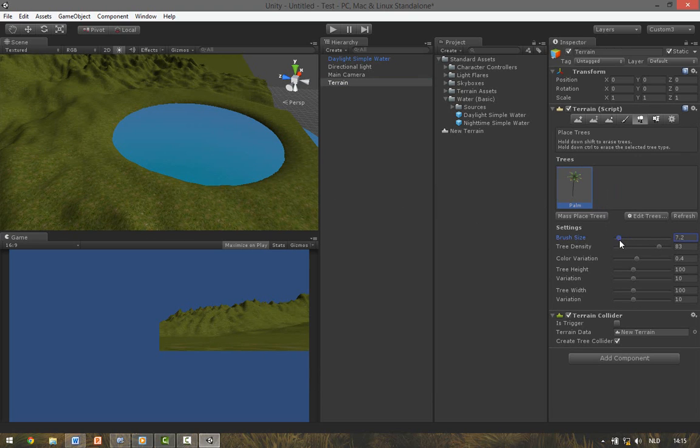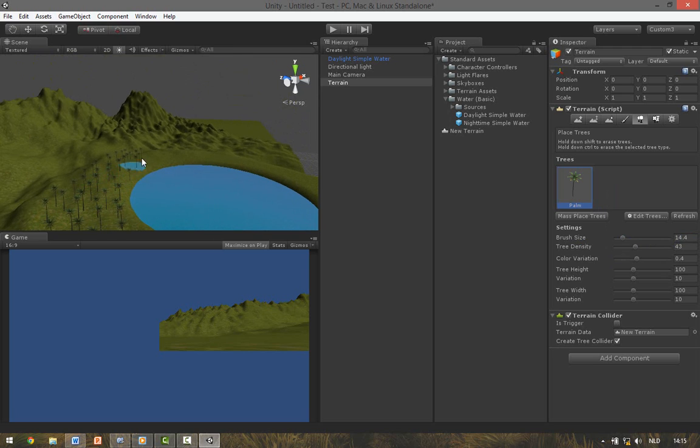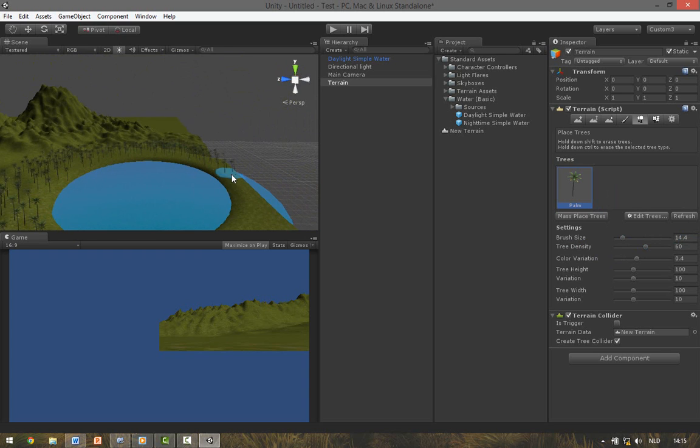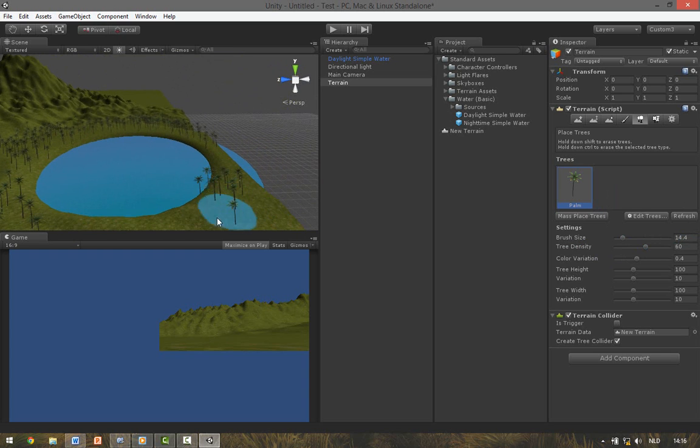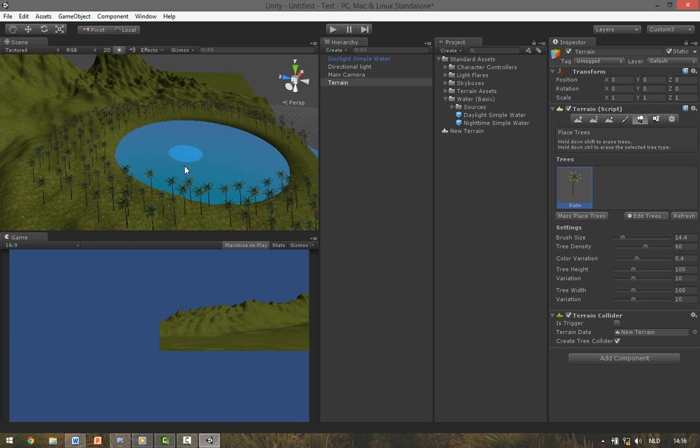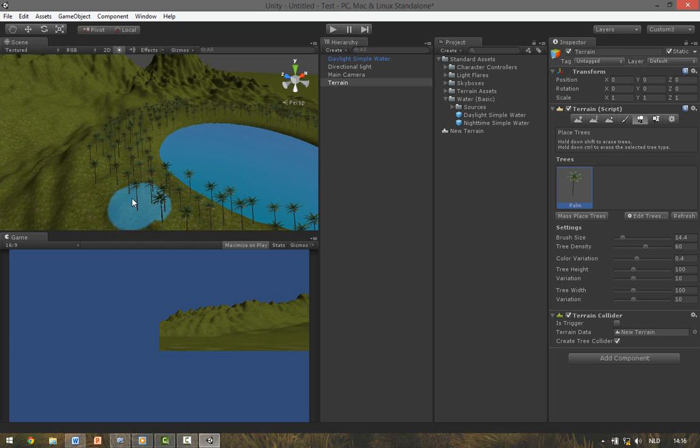And now adjust the brush size and the tree density to your own case, and also just paint over the terrain. To erase some trees hold down Shift.